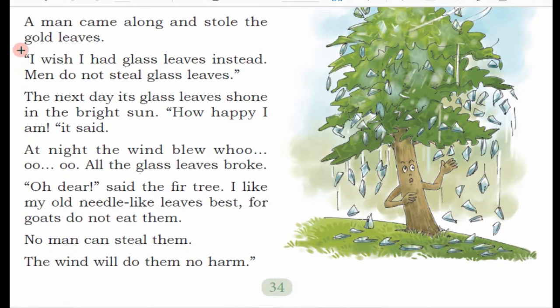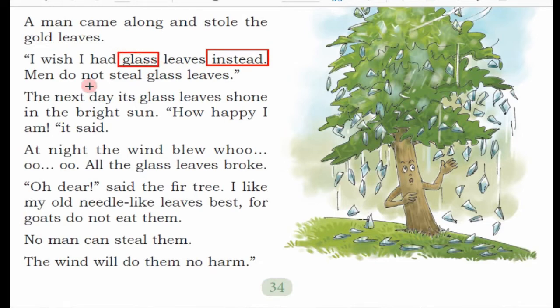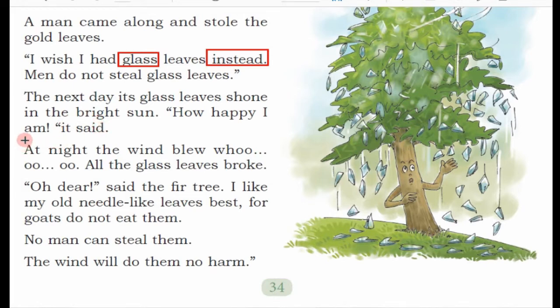I wish I had glass leaves instead — instead matlab ki bajaye, woh kehta hai ki mere sone ki bajaye mere jo patte hain woh glass ke ho jaayein, yani ke kaanch ke ho jaayein — man do not steal glass leaves. Aadmi sheeshe ke patton ko nahi churaate. The next day its glass leaves shone in the bright sun — agli subah surya ki dhoop mein uske patte chamakne lage. How happy I am, it said. Ab uski teen wishes puri ho gayi thi.